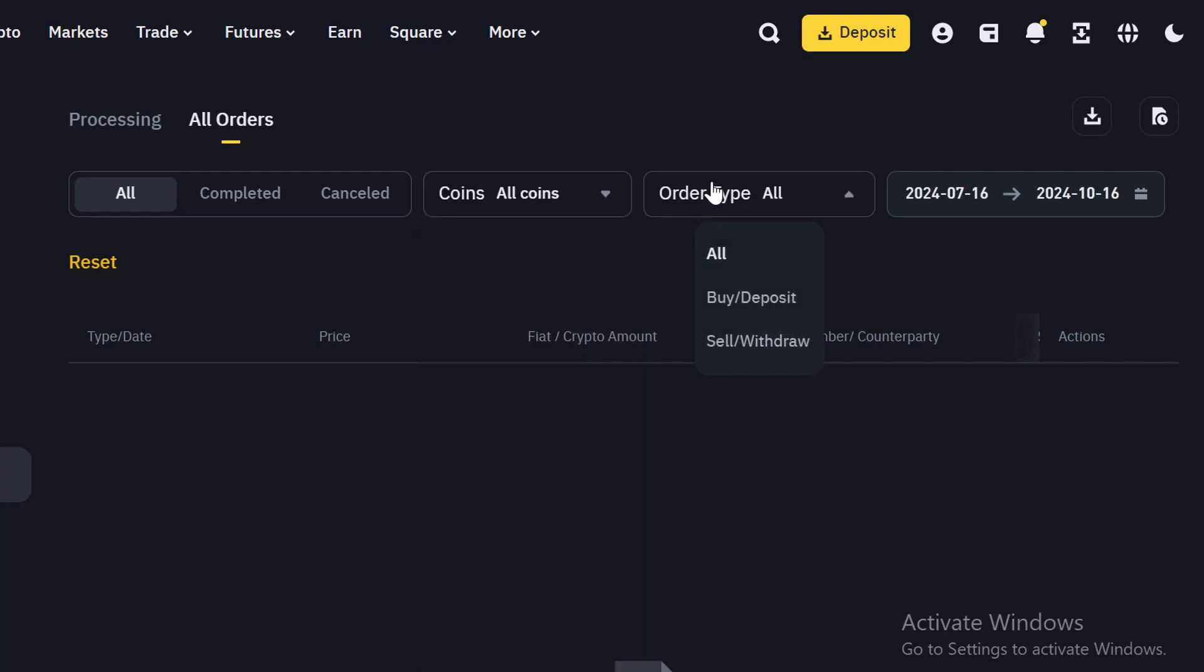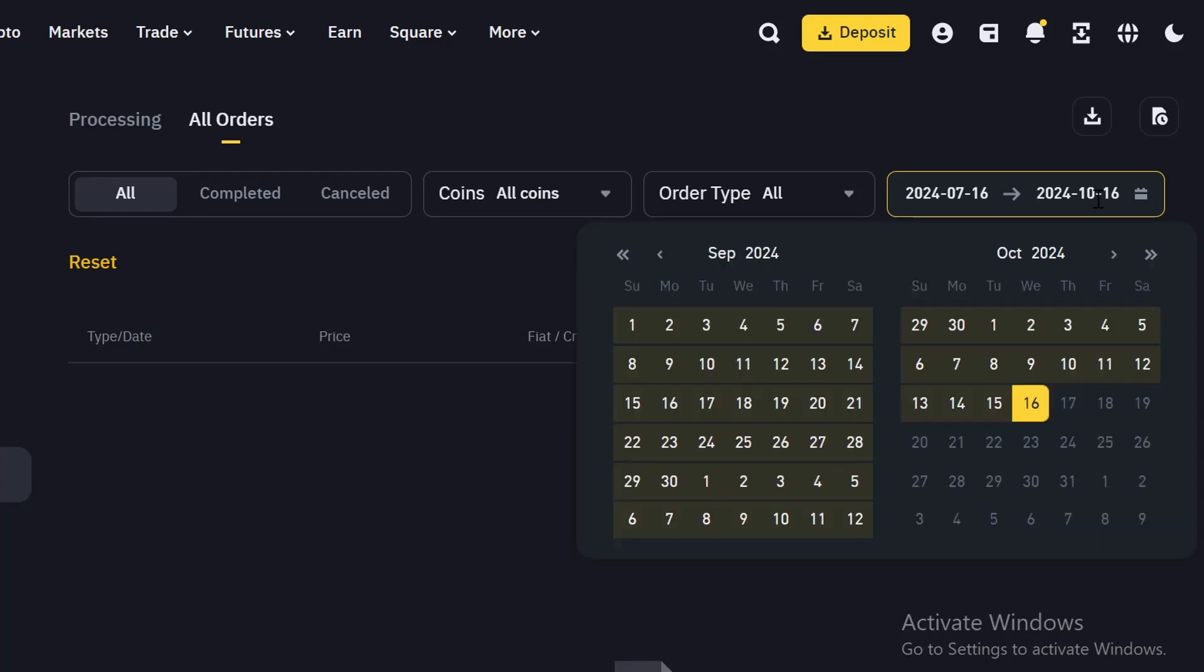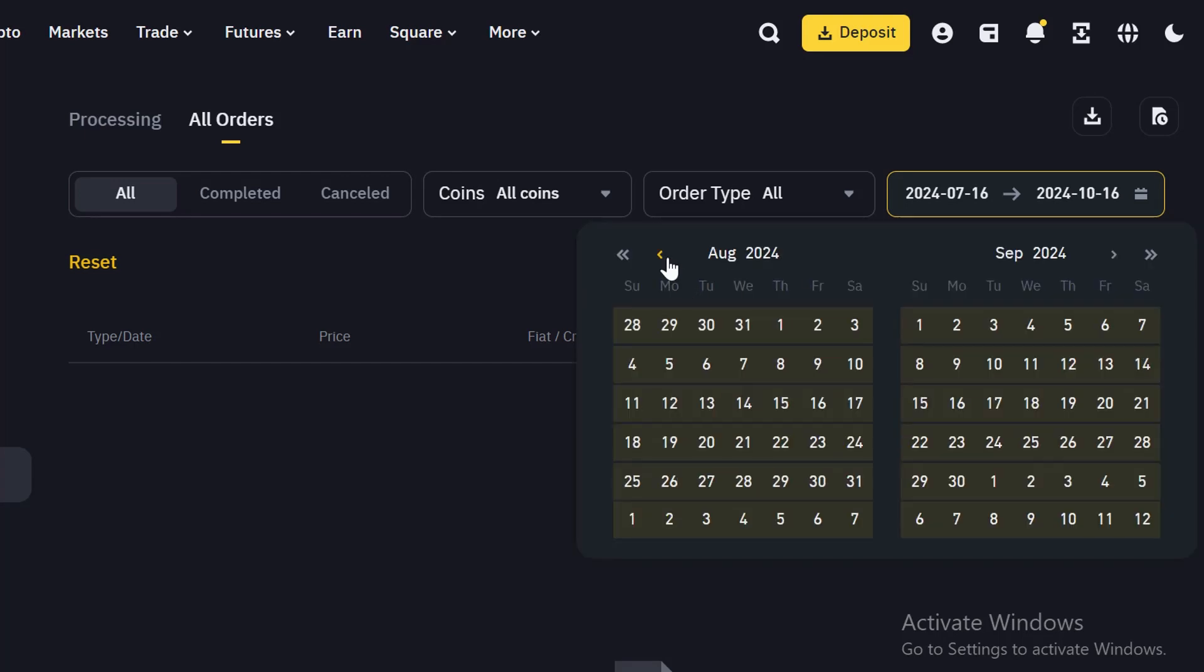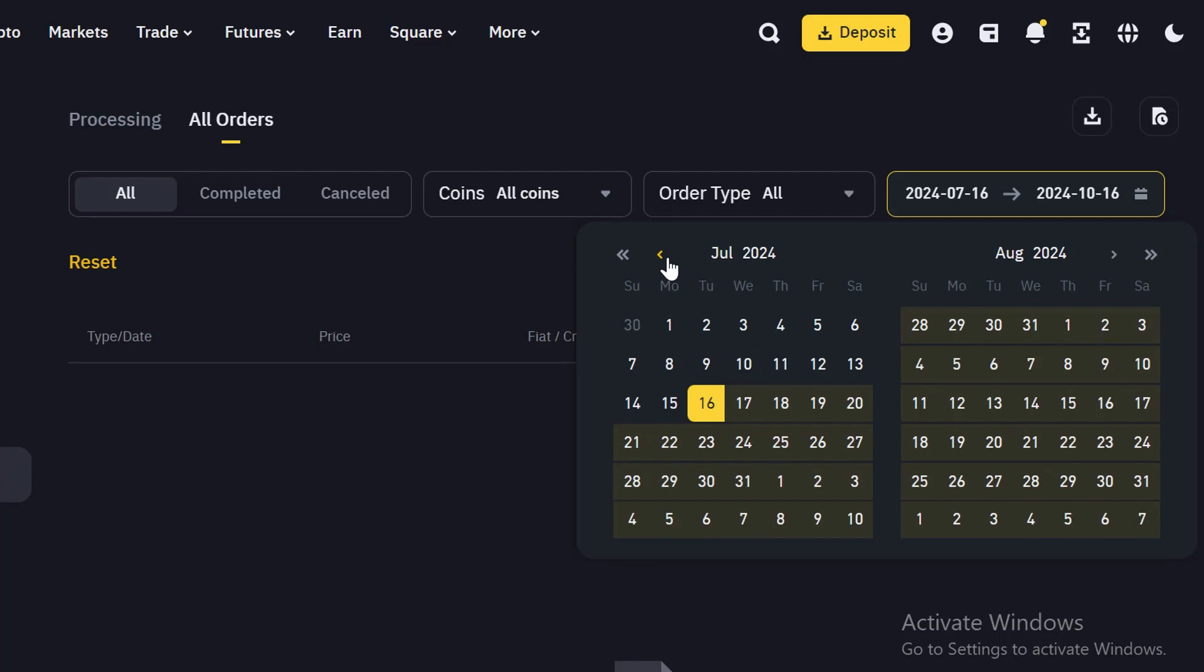Now, this is where you select your order type, whether on the buy side or the sell side. This is where you select the date range of the transaction. It will not be more than six months. If you click on it, it will not be more than six months for you to be able to print your report.